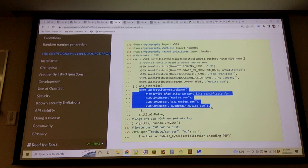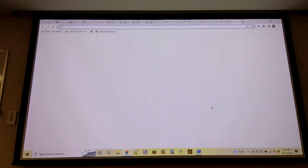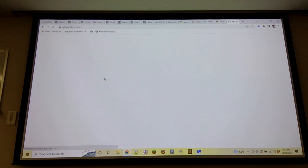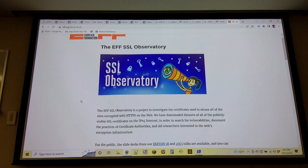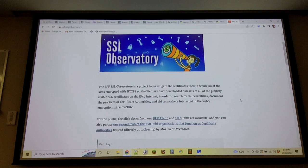In Python, if you use the requests library, one of its dependencies is certifi, which holds the certificate chain — the trust network. You can check the data for what's current. The Electronic Frontier Foundation runs the SSL Observatory, which has downloaded datasets of all publicly visible SSL certificates on the IPv4 internet to search for vulnerabilities, document practices, and aid researchers interested in the web's encryption infrastructure. They act as a watchdog for weird certificate authority behavior.